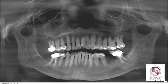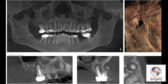Our radiograph of choice in this case is going to be a cone beam CT. Here you see the Galileo's panoramic projection of this patient's jaws, and you'll notice right away that there's some type of radiolucent lesion at the apex of tooth number three.